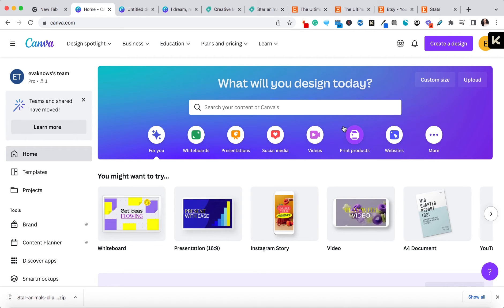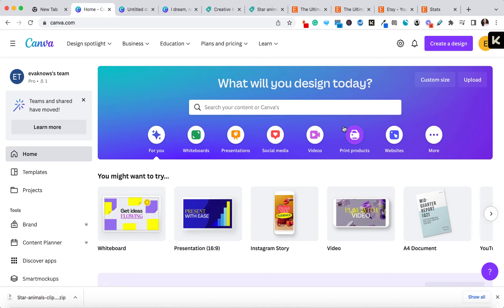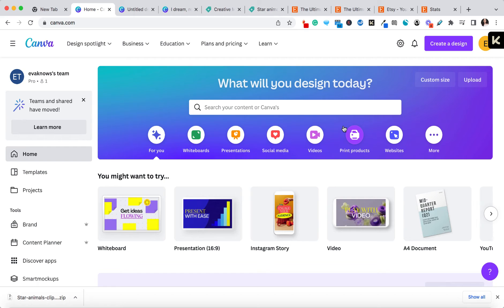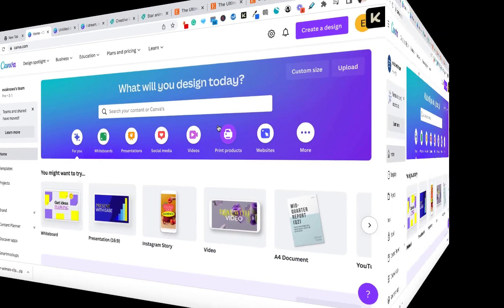What I want to really focus on here is talking about some of the things that people don't really talk about on YouTube and in free content when it comes to creating art printables — because we want to make sure that we are safe when we create them, that we're doing it in the right way, and that we are creating really high quality art printables for our audience to purchase.